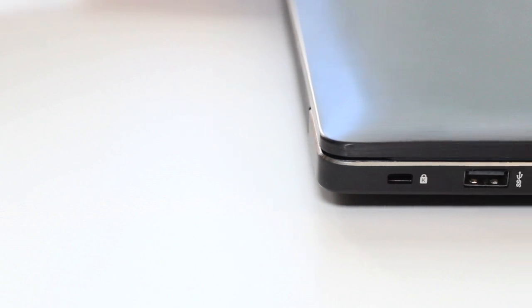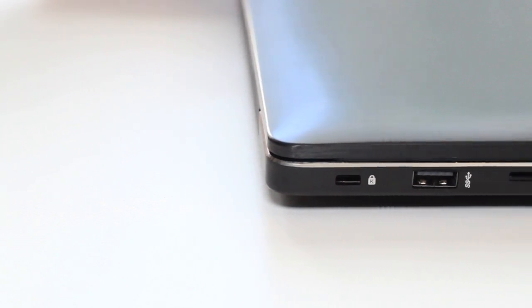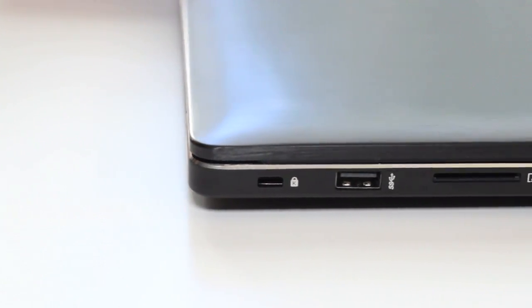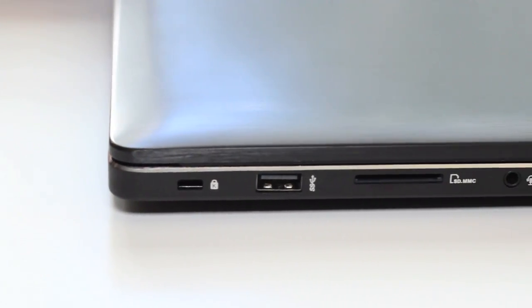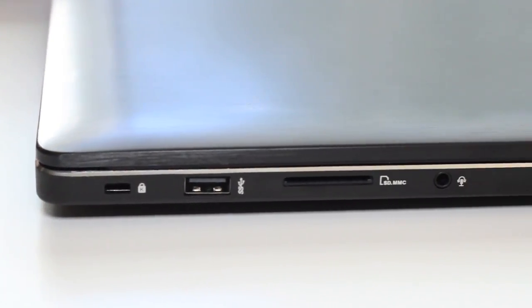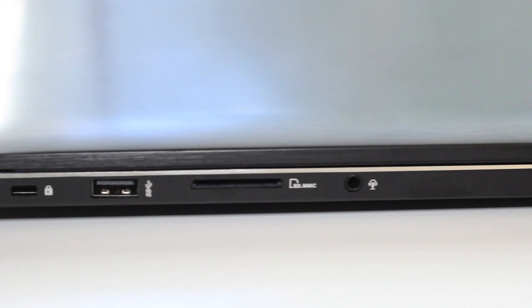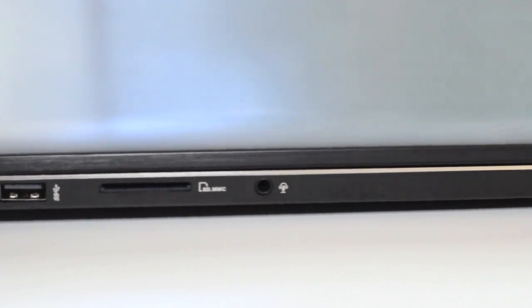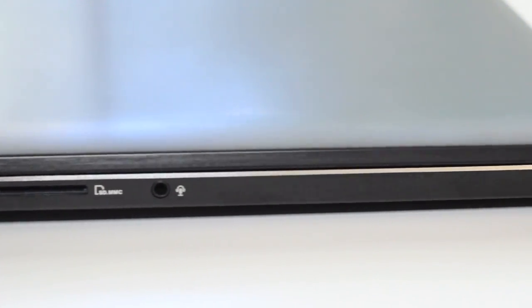Next up, let's take a look at the left side of the laptop. Starting from the left, you got your Kensington security slot, USB 3.0 port, SD or MMC card reader, and your 3.5 millimeter headset port.